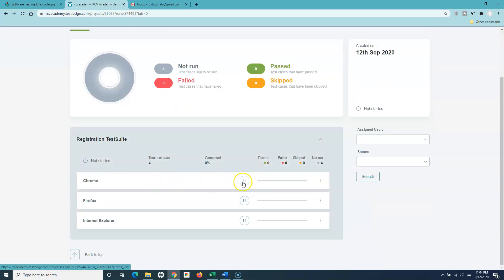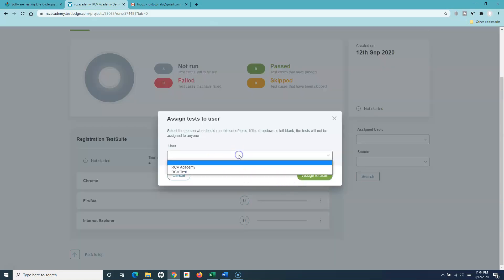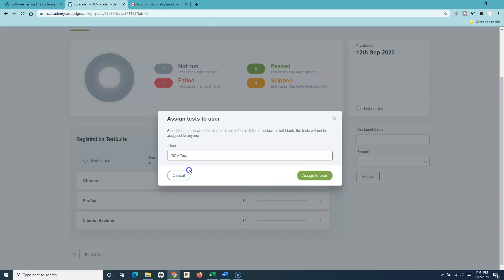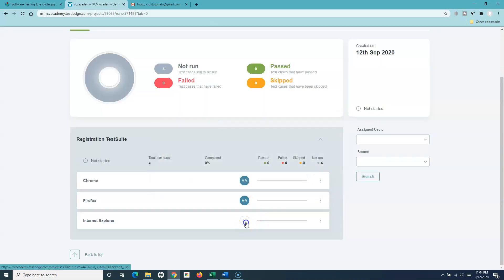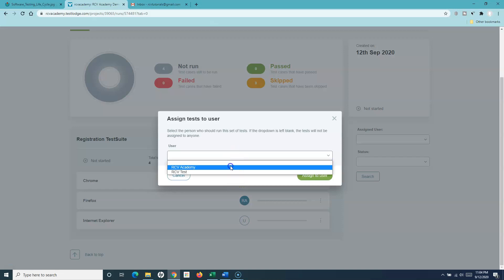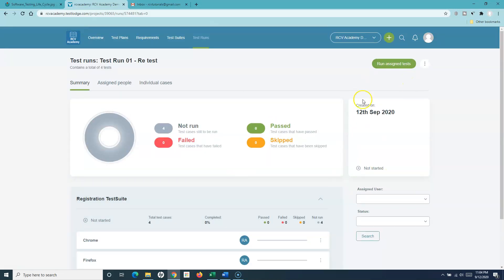At the moment you will see that these test cases are unassigned. As the test lead, I can simply select the user who needs to execute these. Let me assign them to myself for now, and then I can go ahead and execute these test cases. That's how you rerun test cases.